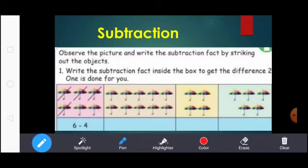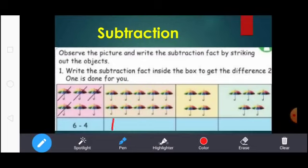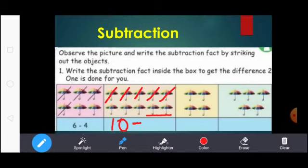Next, count the umbrellas: 1, 2, 3, 4, 5, 6, 7, 8, 9 and 10. How many umbrellas? 10 umbrellas. So here write 10. Subtraction means you write the subtraction symbol. Except these 2 umbrellas, you strike the other umbrellas: 1, 2, 3, 4, 5, 6, 7, 8. So here write 8. 10 minus 8 equal to 2.